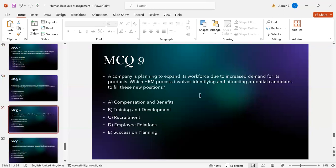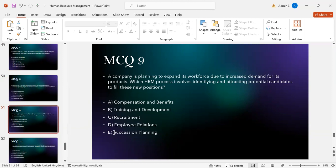MCQ number nine: A company is planning to expand its workforce due to increased demand for its products. Which HRM process involves identifying and attracting potential candidates to fill new positions? Option A: compensation and benefits. Option B: training and development. Option C: recruitment. Option D: employee relations. Option E: succession planning. The correct answer is C — recruitment.